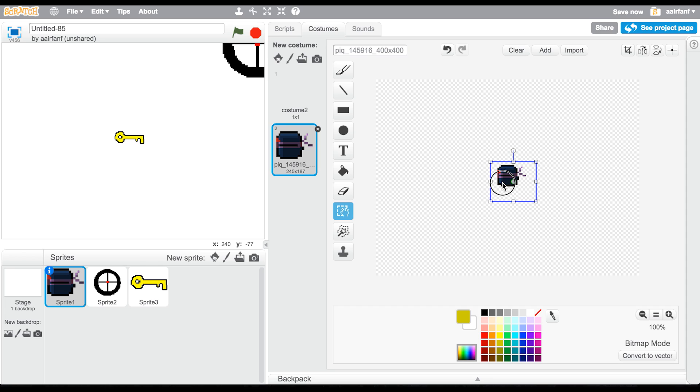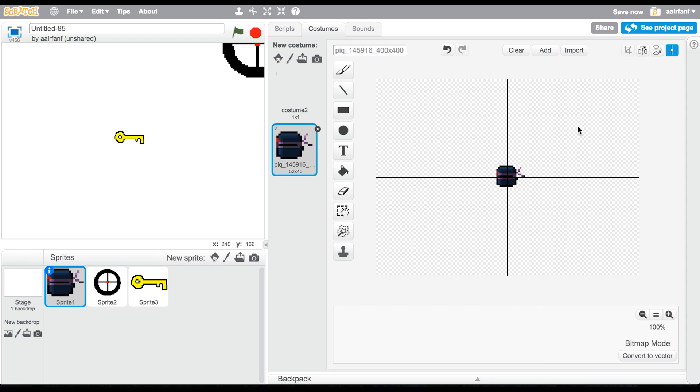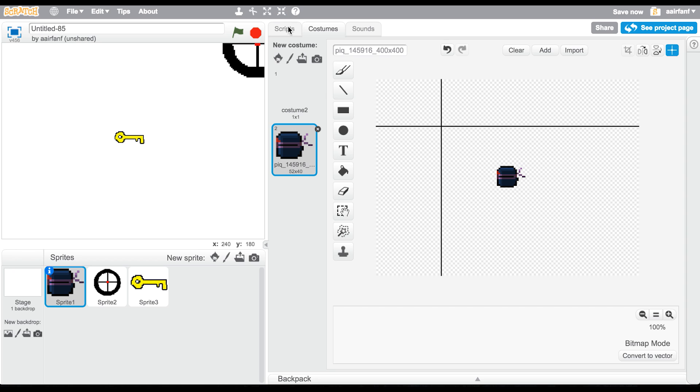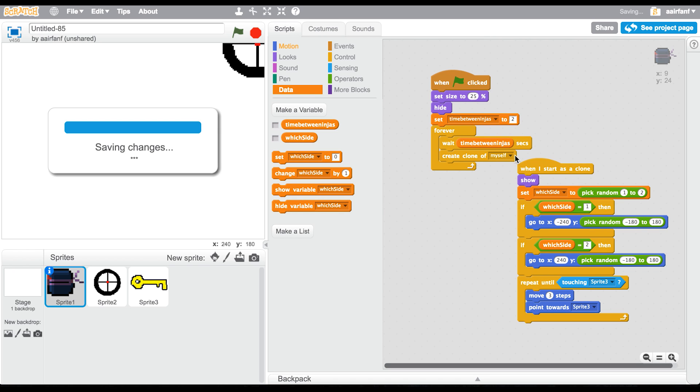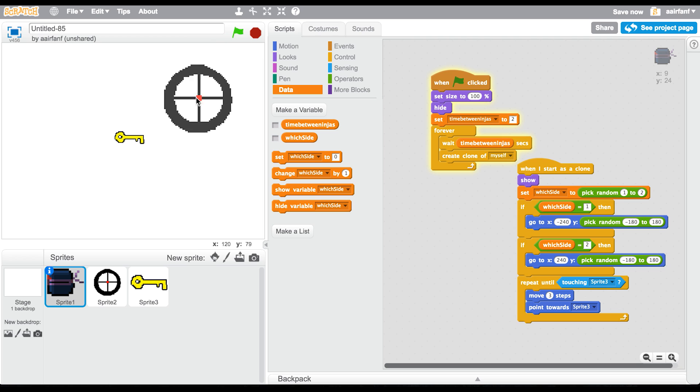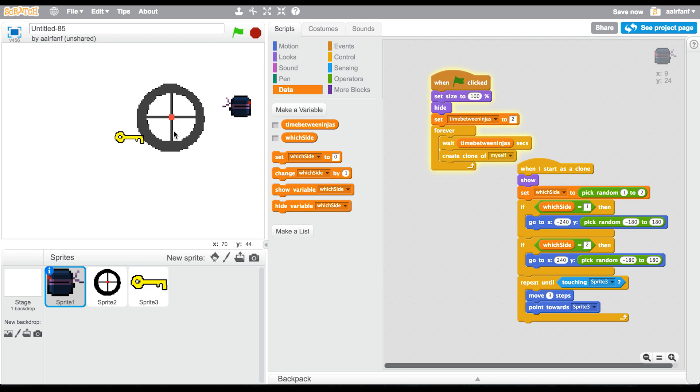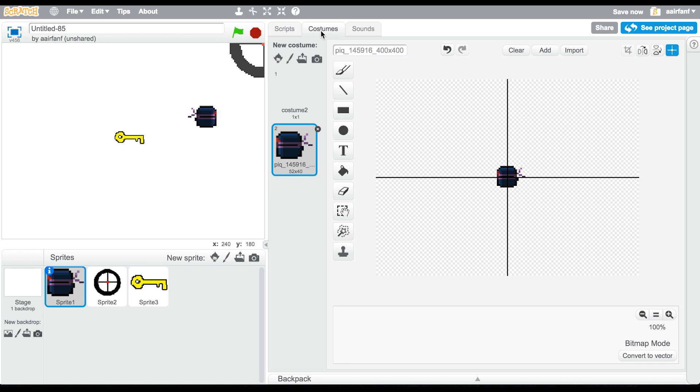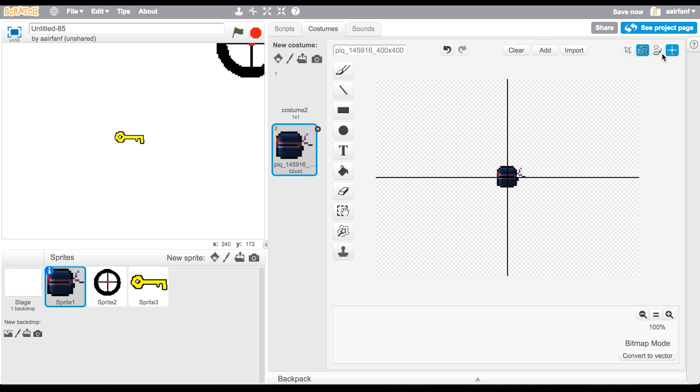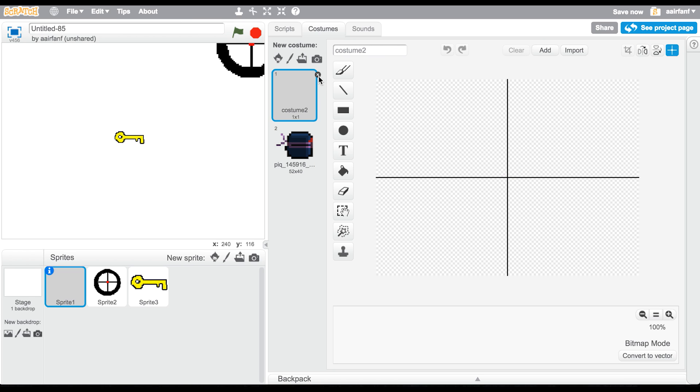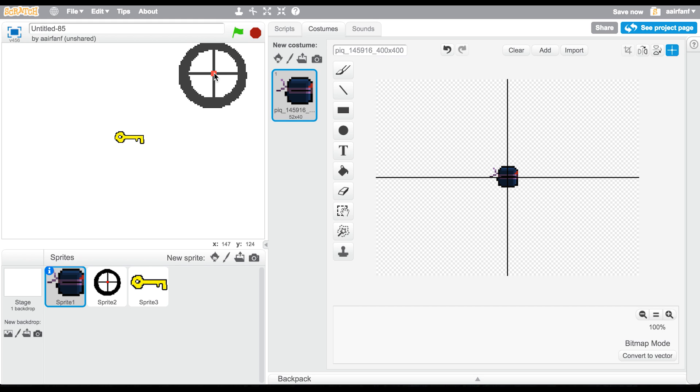Like that, and then make sure it's centered once again. Then go into your scripts and say set size to 100 percent. Now you can see that they're going to come, but they're still looking the wrong way. To fix that, stop the program and press this right here - this will flip the left and right. So now it's facing right and they should point the right way.